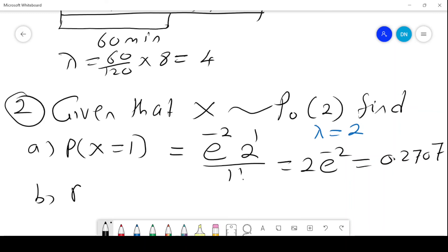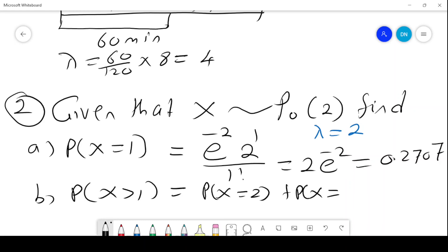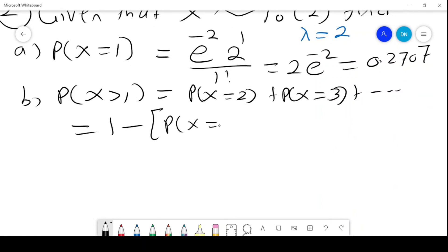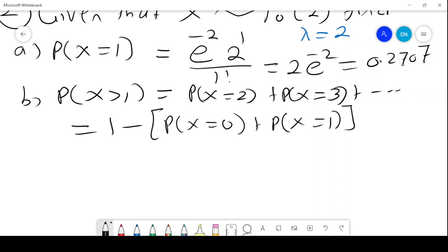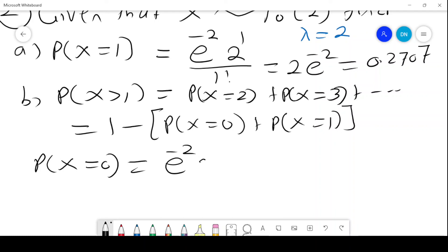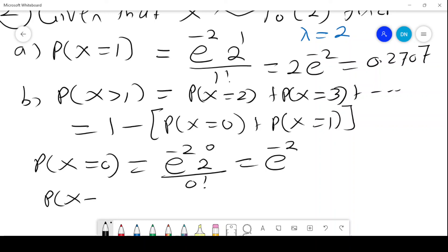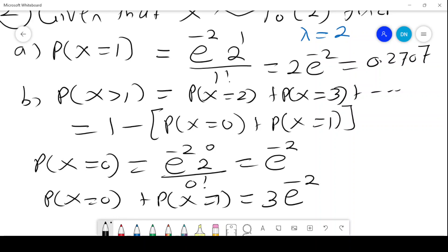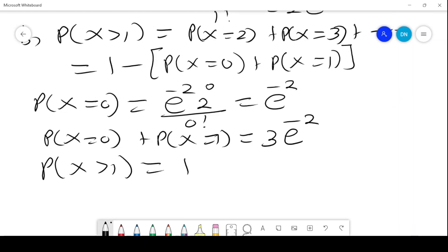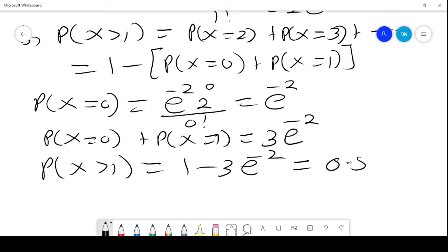We could also be asked to find the probability of x greater than 1, which runs from the probability of x equals 2 plus probability of x equals 3, going forward. This is the same as 1 minus the probability of x equals 0 plus the probability of x equals 1. We already have the probability of x equals 1 as 0.2707. Probability of x equals 0 is e to the power negative 2. So the probability of x equals 0 plus probability of x equals 1 gives 3 e to the power negative 2. Therefore, the probability of x greater than 1 is 1 minus 3 e to the power negative 2, which computes to 0.594.